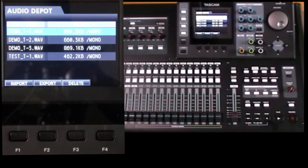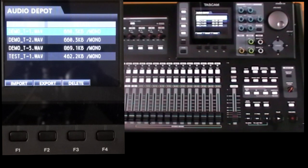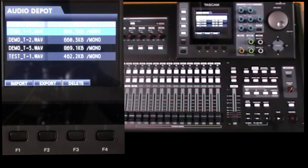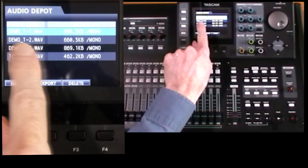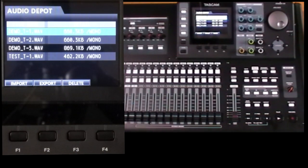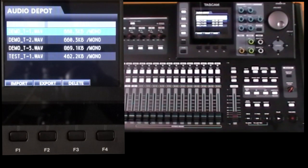Now you can only process one file at a time so it's a bit more tedious than exporting, but as each import finishes the file is deleted from the Audio Depot folder automatically.